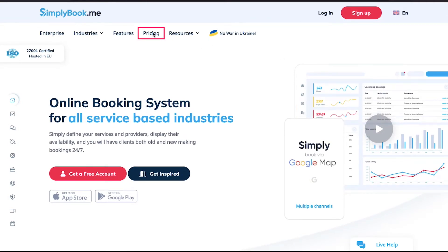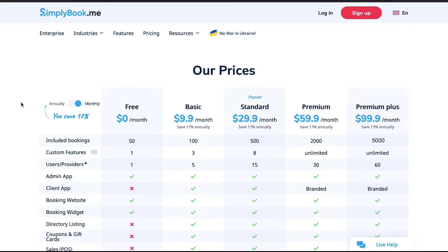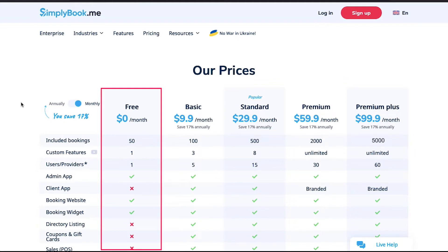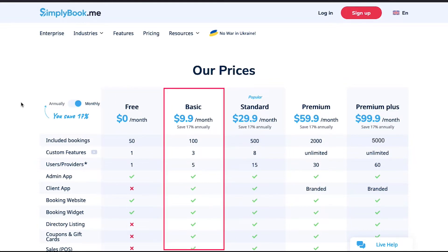Now let's see the pricing and different membership plans. Click on the pricing tab in the top navigation bar. This is the pricing page. SimplyBook.me has five membership plans. First is the free plan, which is obviously free — in this you will get up to 50 bookings per month, one custom feature, and one user or provider. Second is the basic plan at $9.9 per month — you get up to 200 bookings per month, three custom features, and five users or providers.